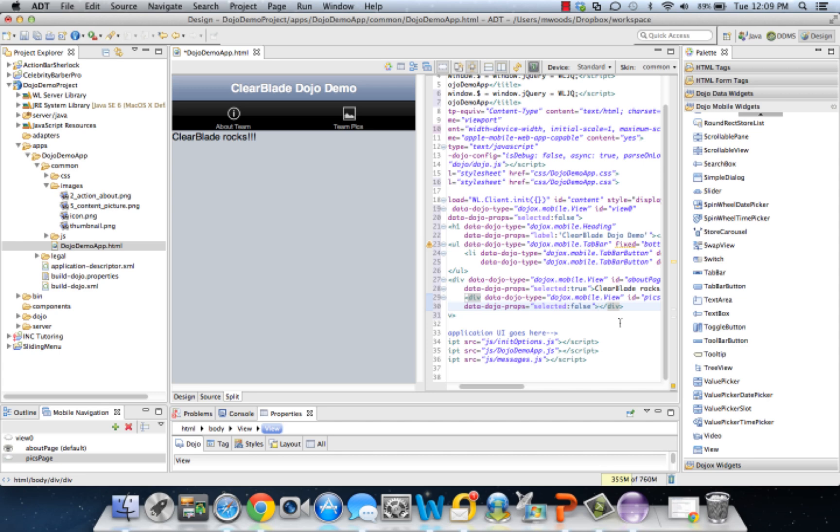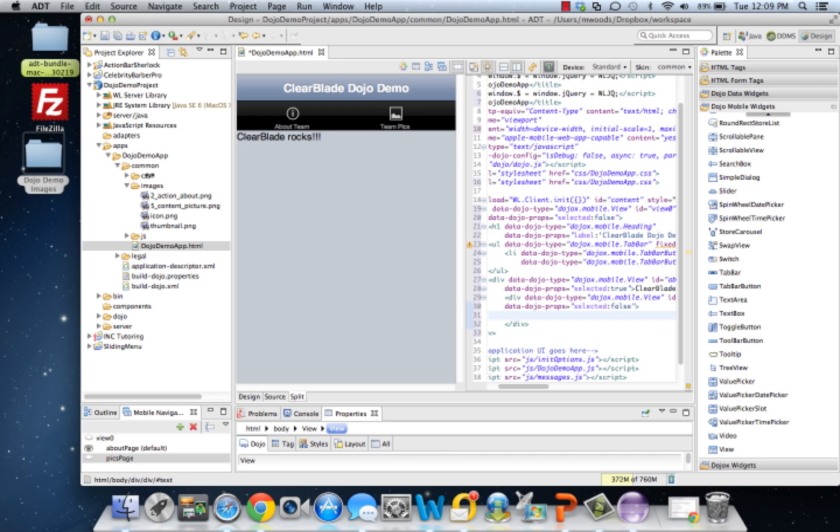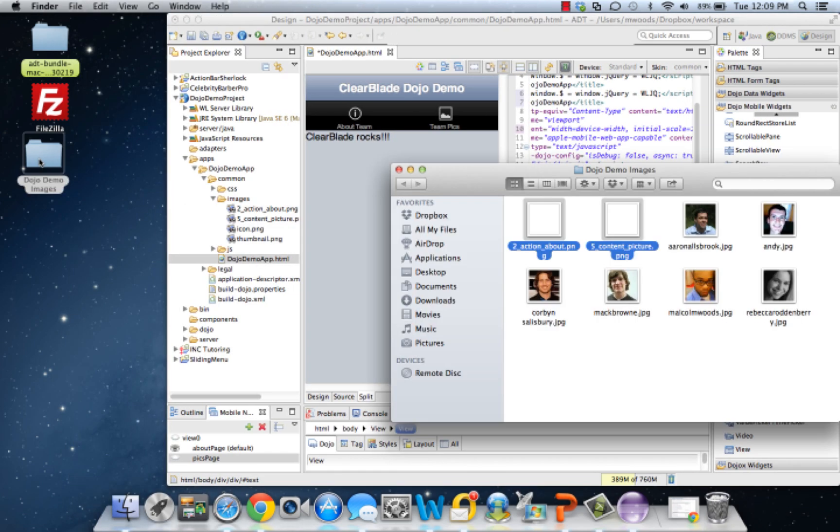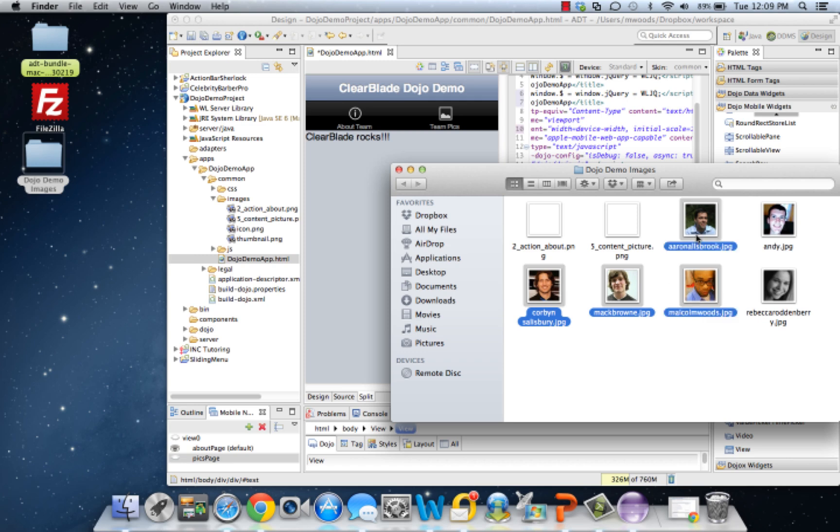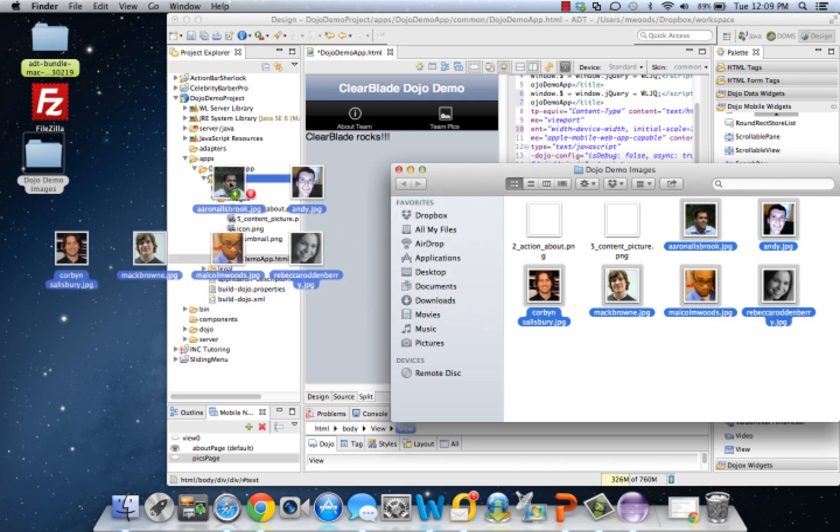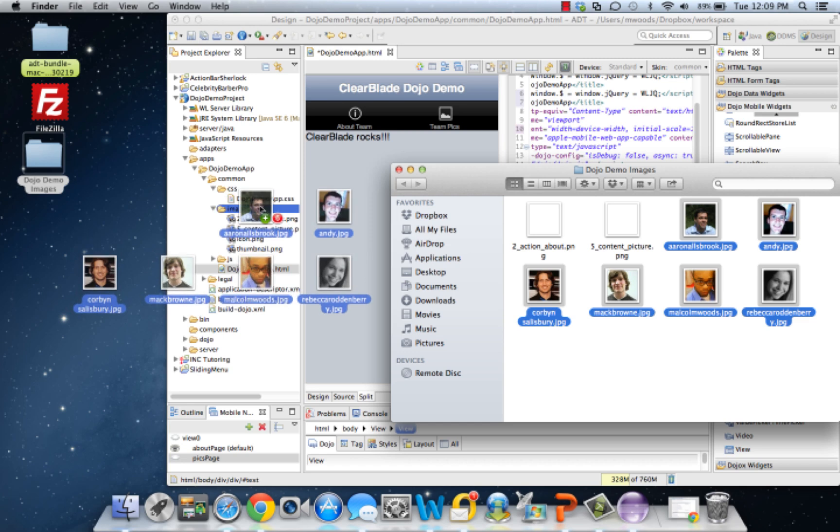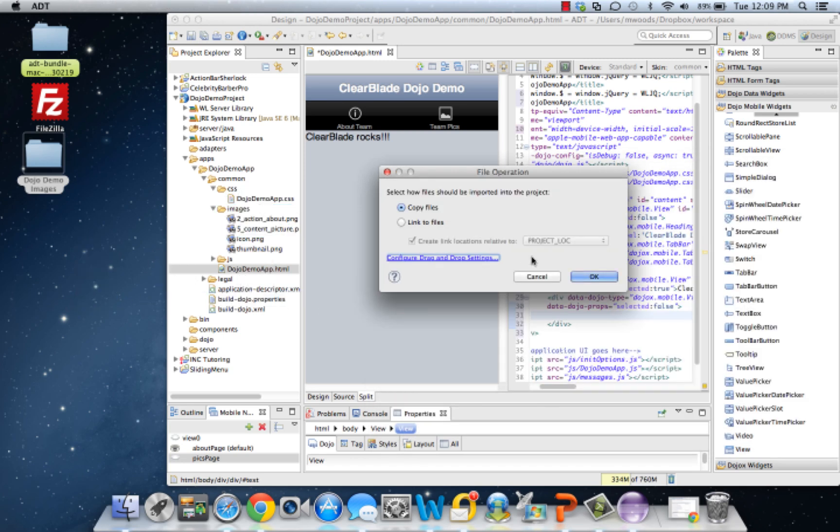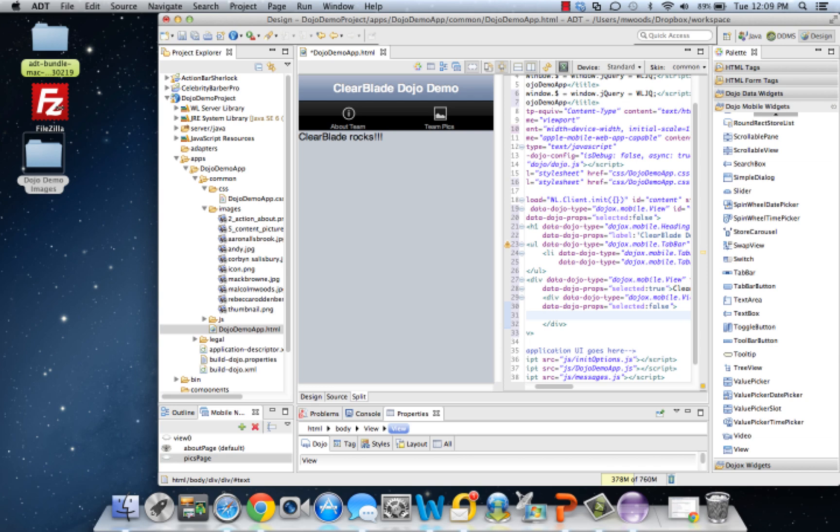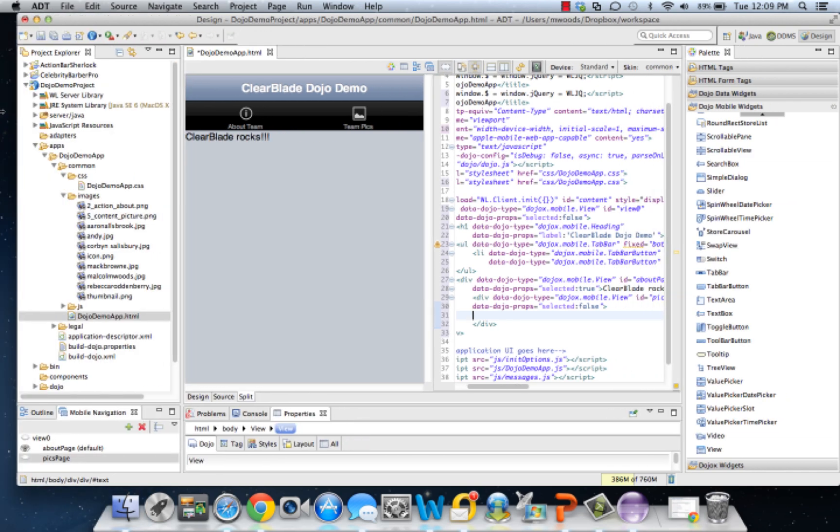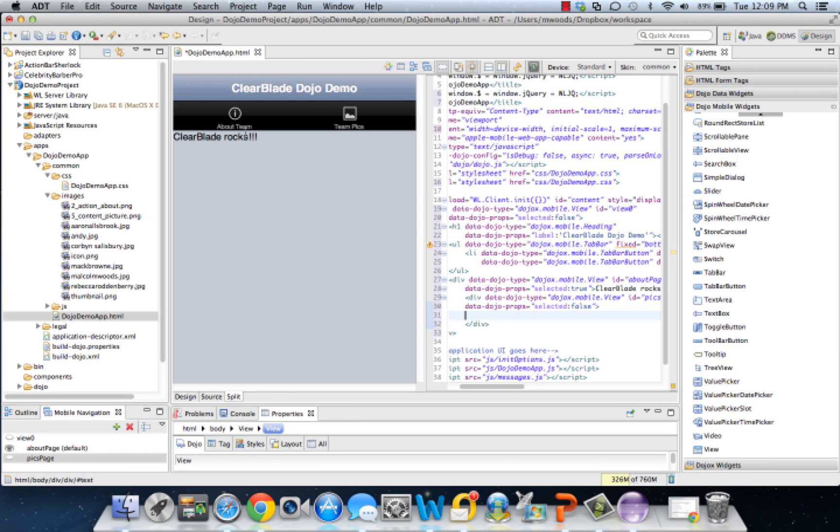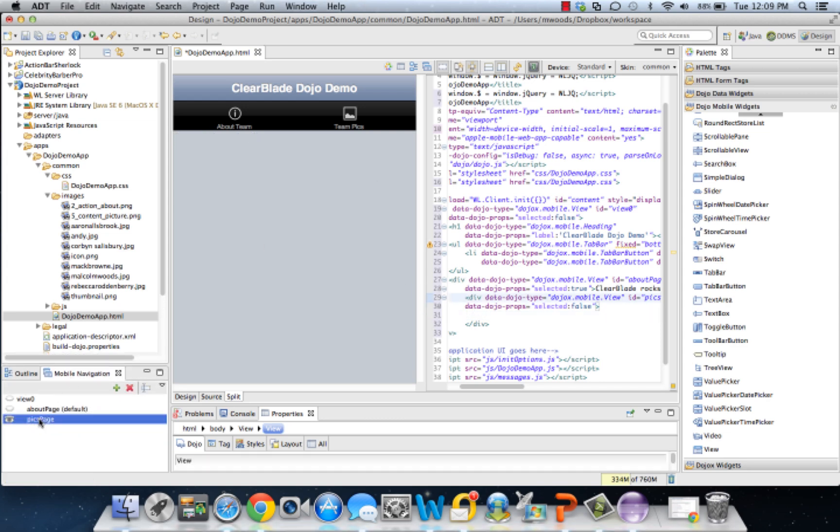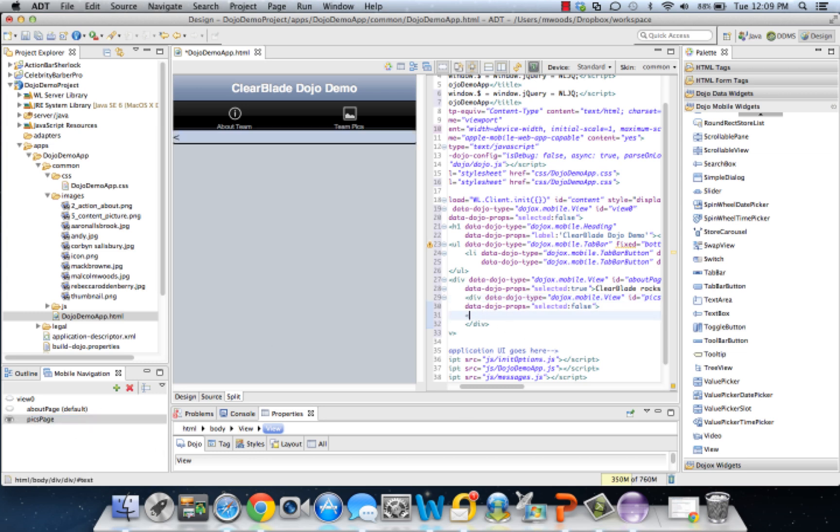Now let's go to our team pics page and add some pics. We don't have any pictures, so let's go ahead and get the pics first. Let's get all our team pics and add them to the images directory. So we have all the images in the workspace. Let's go ahead and add them in our team pics page.